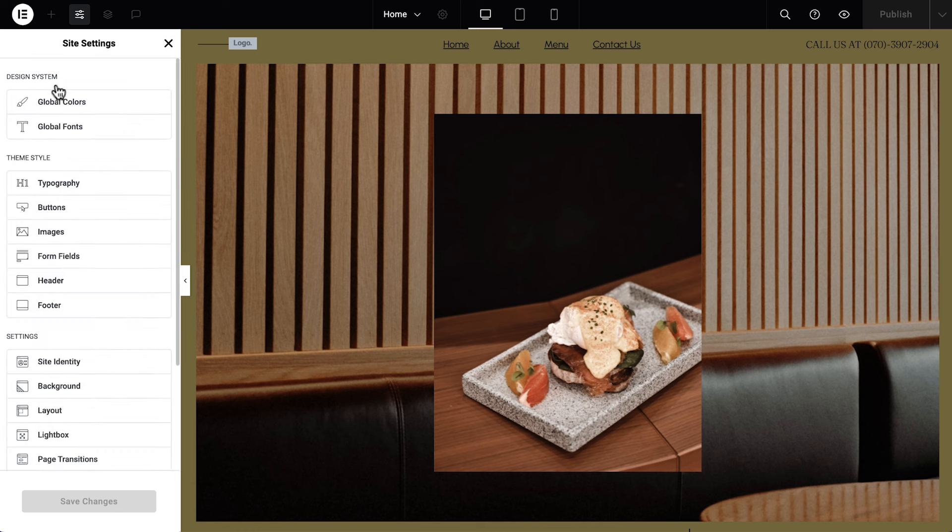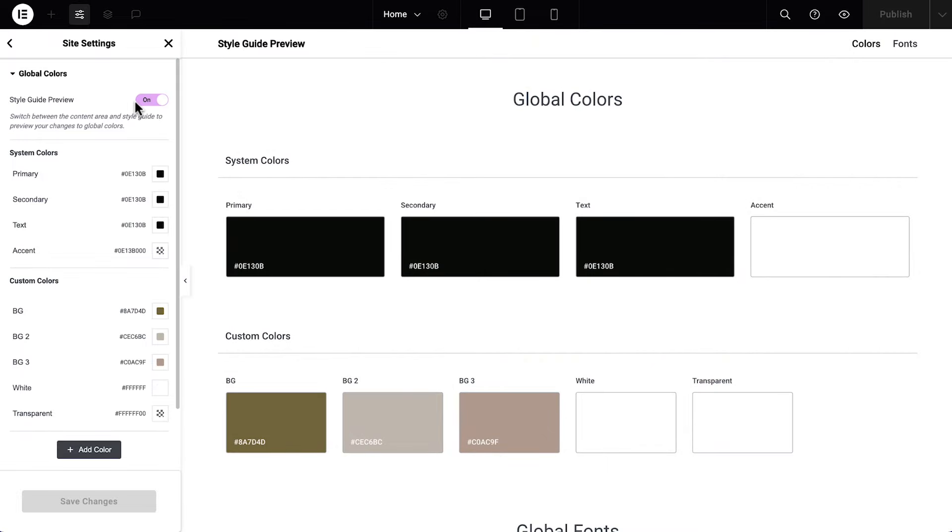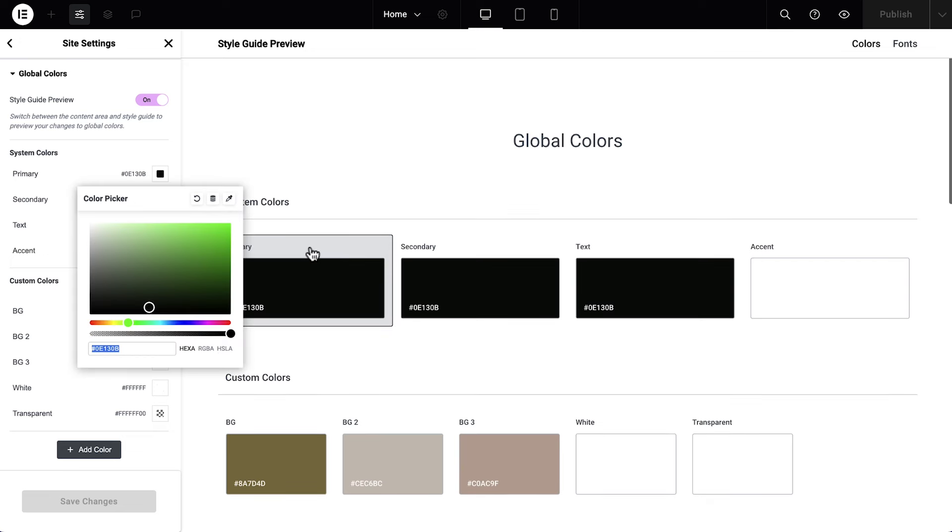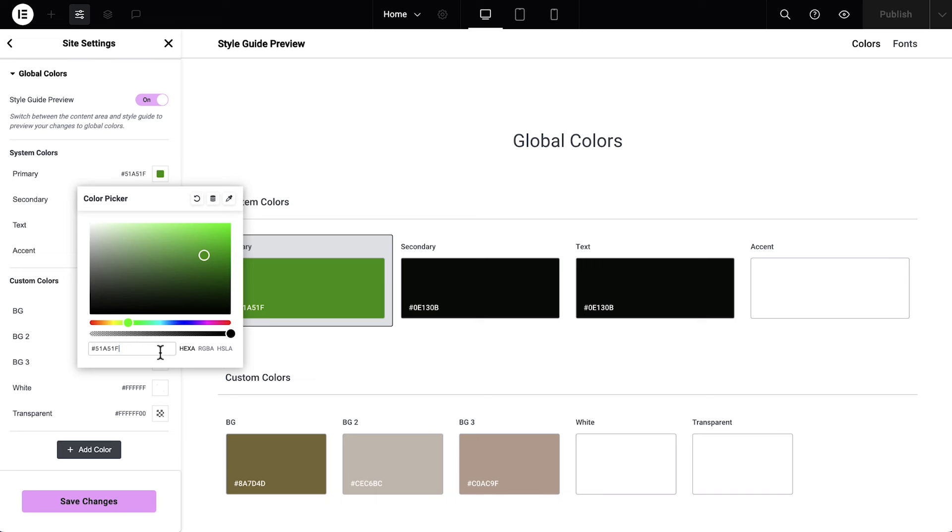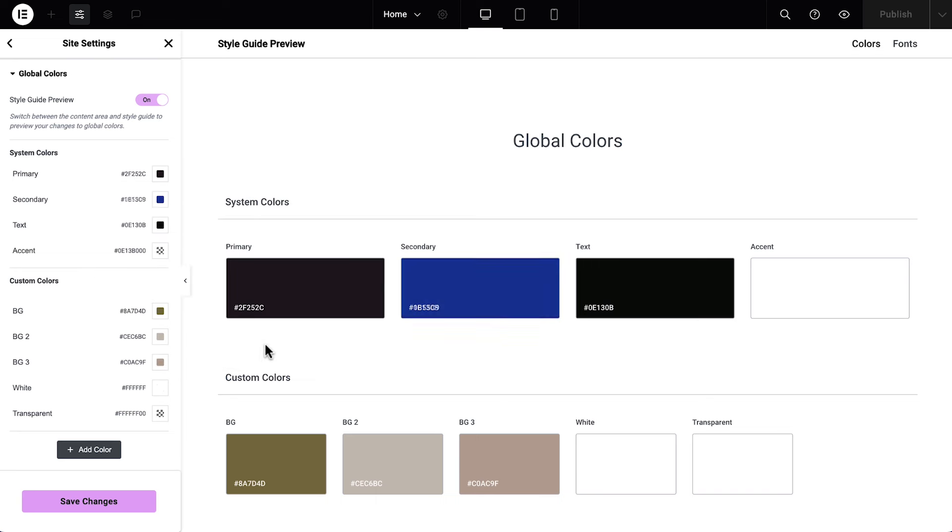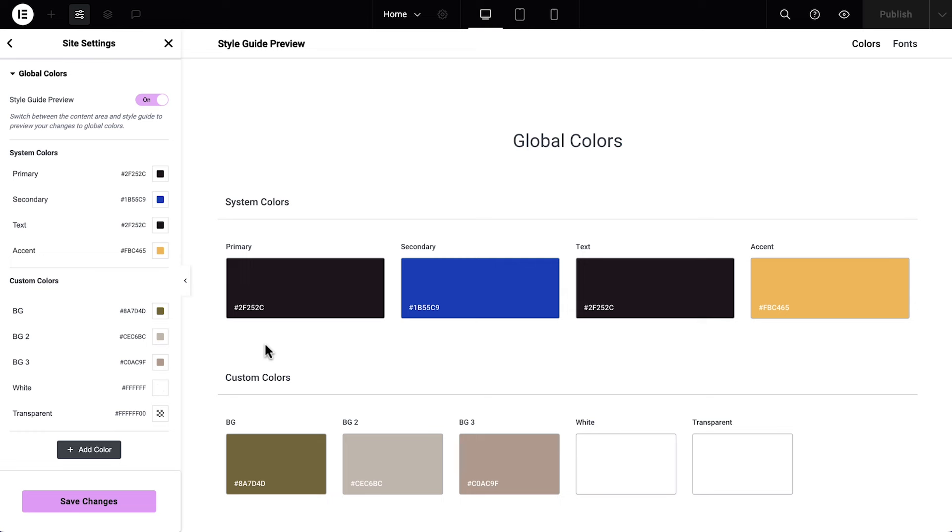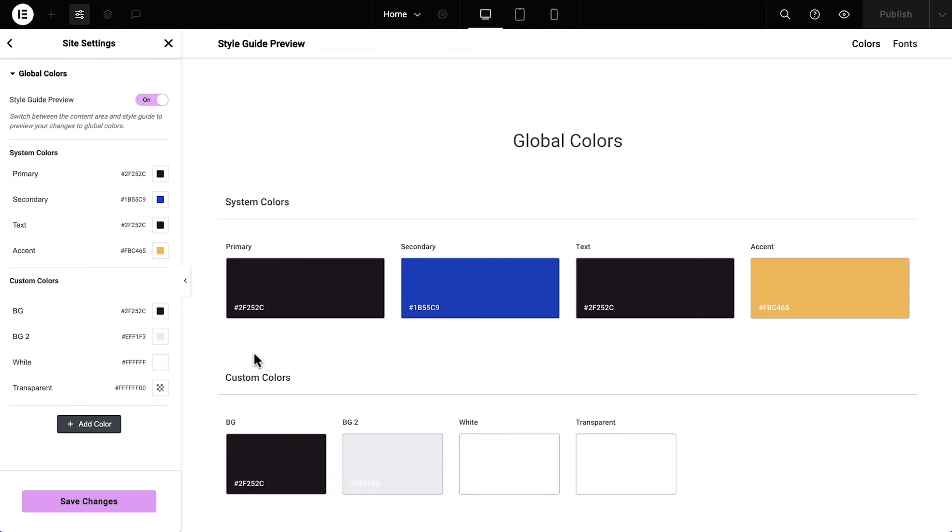Next, we can update our kit's preset global colors and fonts to match our brand identity. Under System colors, we'll start with the primary color, and click the color swatch to change it. We can then use the color picker to pick any color or type in a hex code. Do the same for secondary, text, and accent colors, as well as the custom colors.